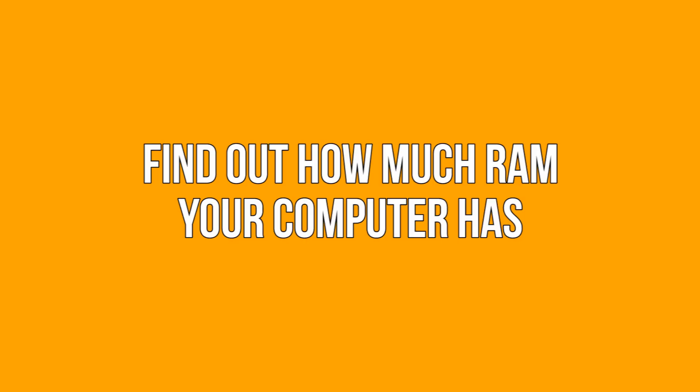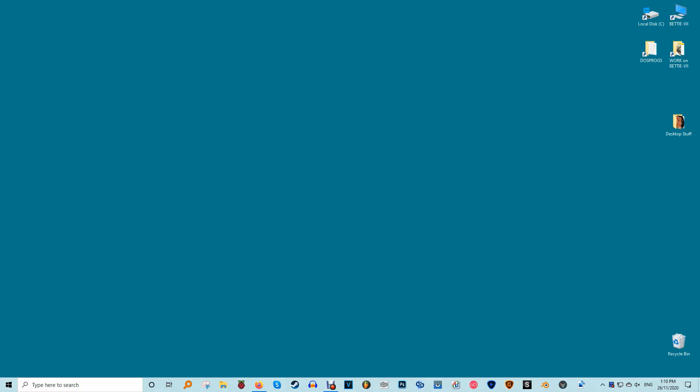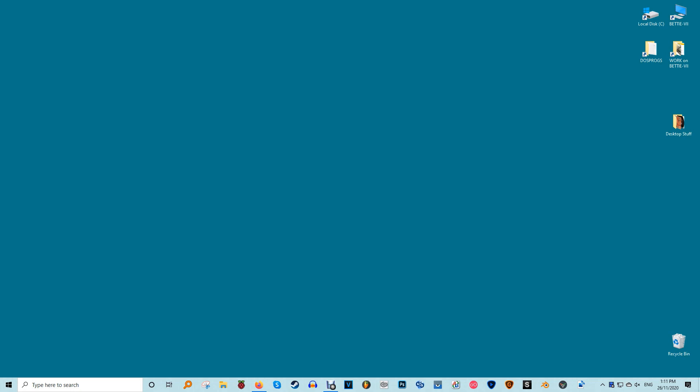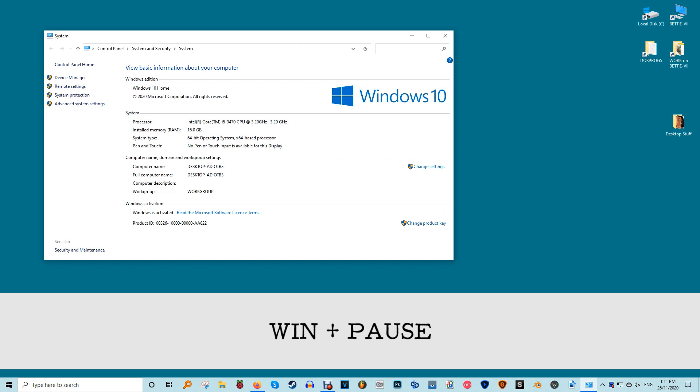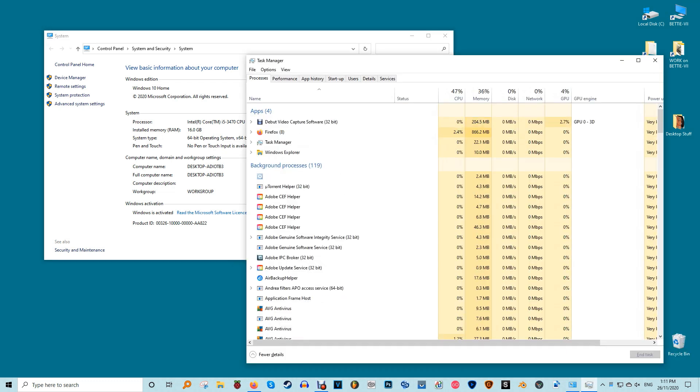It's quite easy to find out the amount of RAM in your computer. In Windows 10, you can learn your installed RAM by using the keyboard shortcut Win plus Pause. This will also provide your processor name and operating system type, 32 or 64 bit.